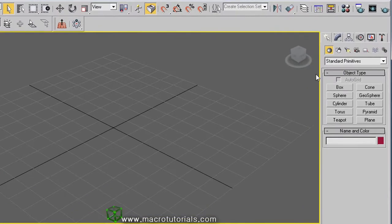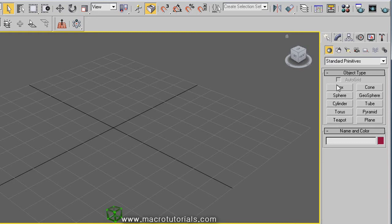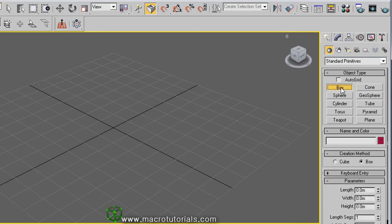To create those objects, you can use the command panel, in the tab of Create. In the section of Standard Primitives, you find these options. Those are the different primitive objects which you can easily create. To create a box, left click on the Box button.